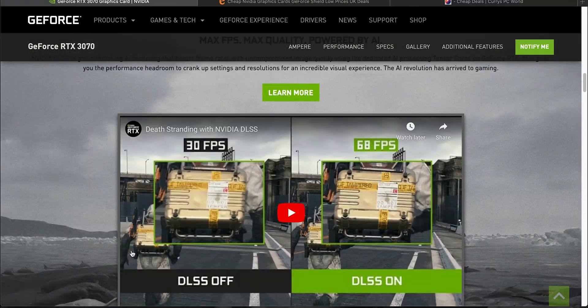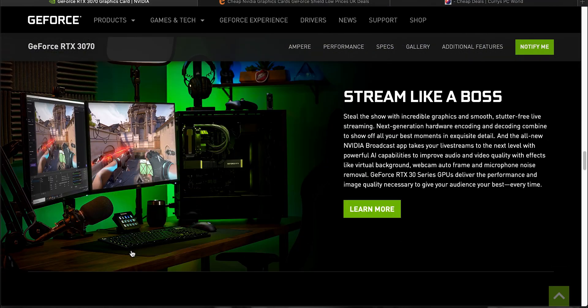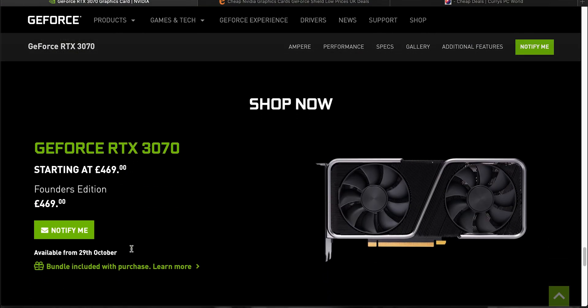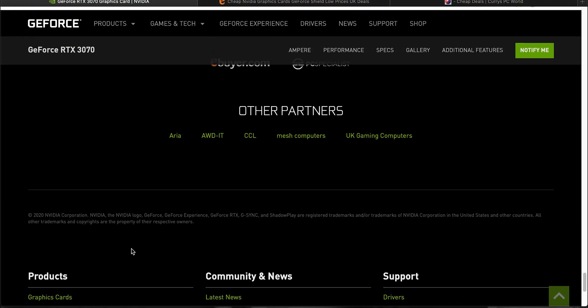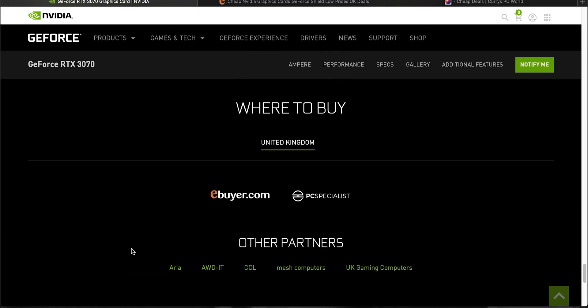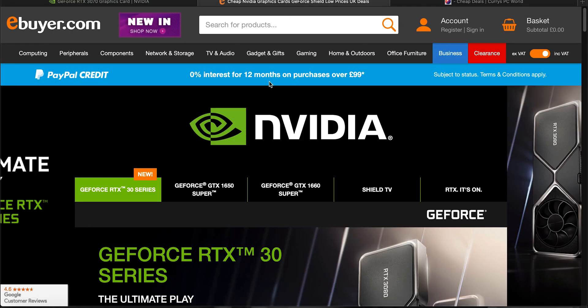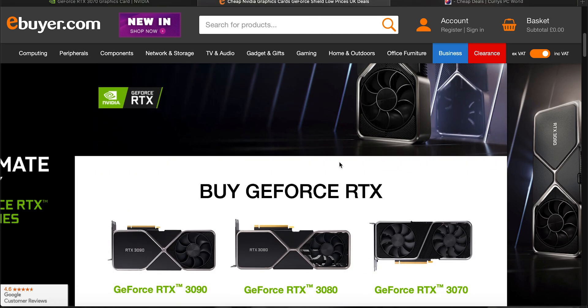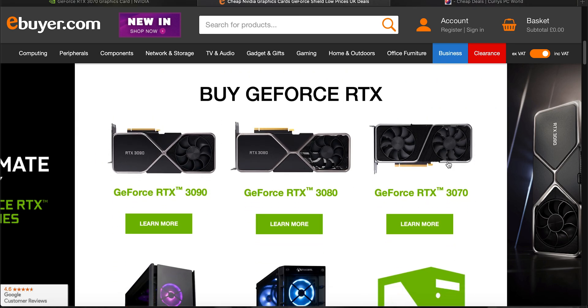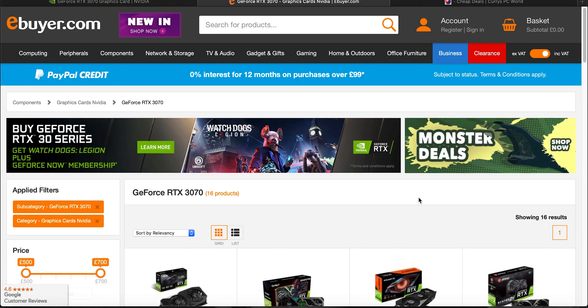If you scroll down and go to the bottom of the page you can see where it says shop now and it says where to buy. For me it will say United Kingdom because that's where I live but obviously based on your IP address it will change. And below that has a number of different retailers you should be able to buy the graphics card from when it releases. So if you head over to some of them websites, check them all out and find the web pages you need to save for them days.